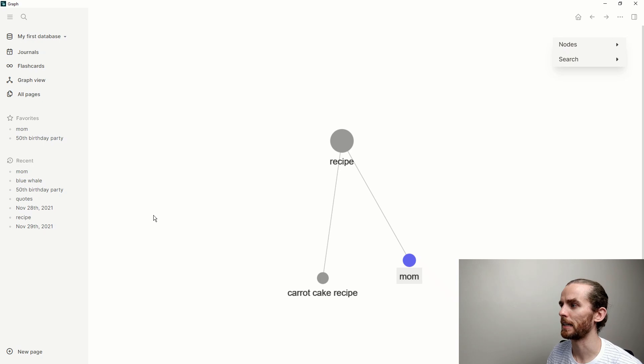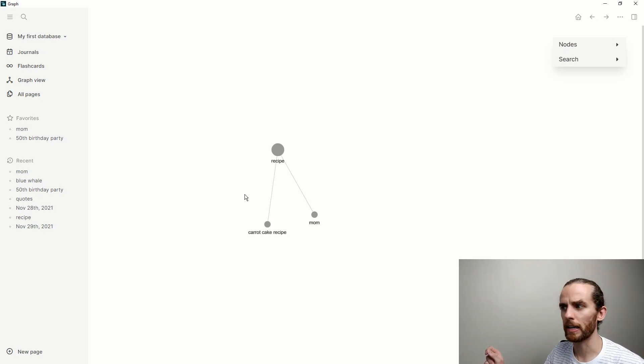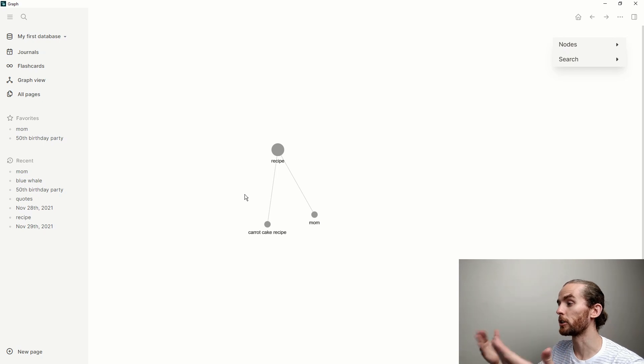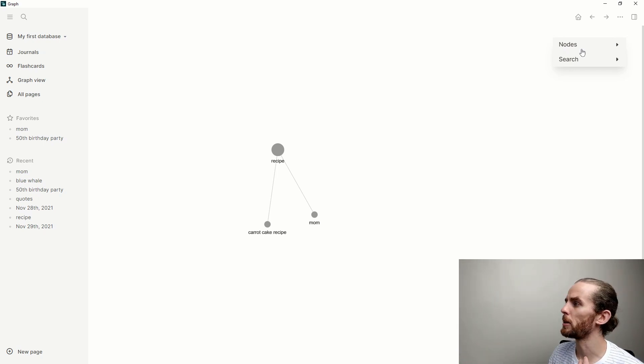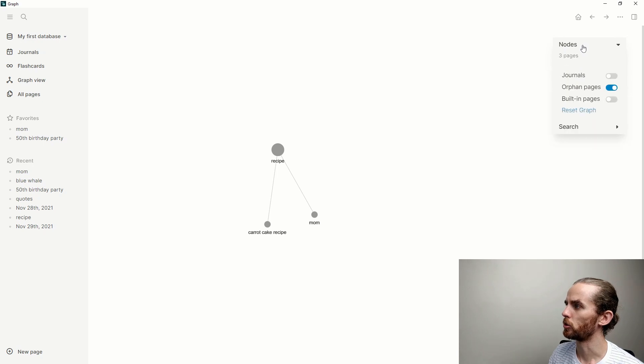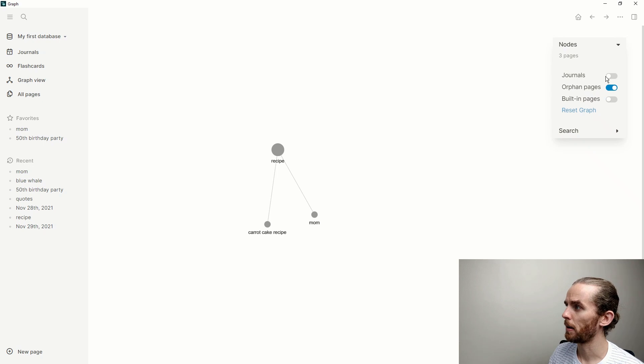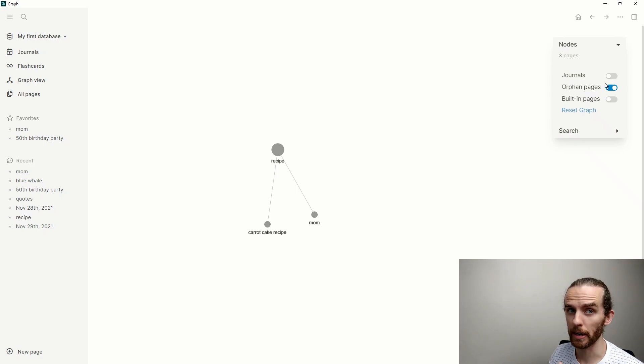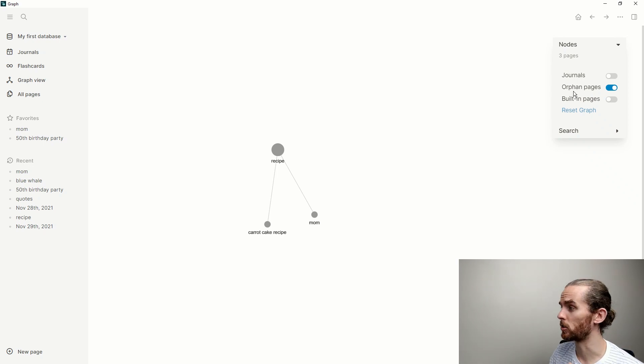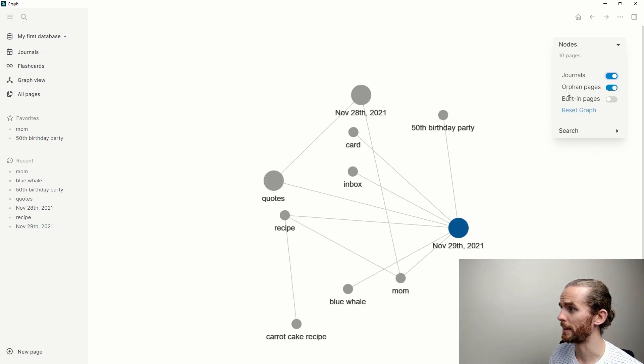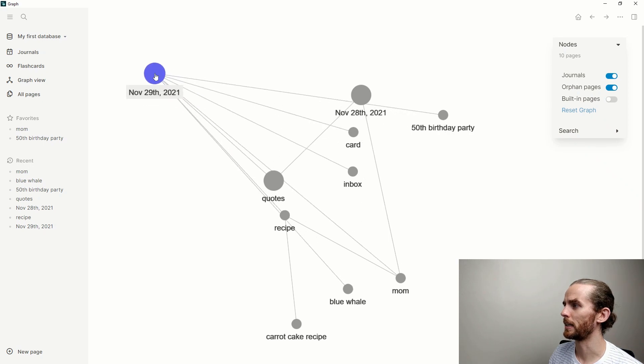Pages are nodes and the links or the lines are where those two pages have been linked. The graph view can help you navigate your database later down the line, just a nice entry point into your database sometimes too. There's a menu over here which shows nodes, and I don't like to have my journals showing in my graph. It will add all the journal pages, so the date pages into my graph as well.